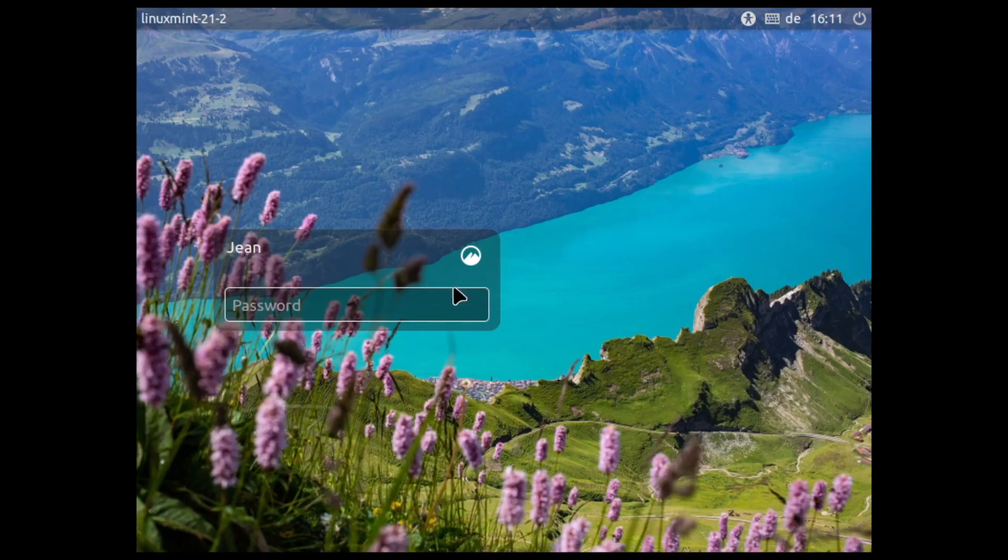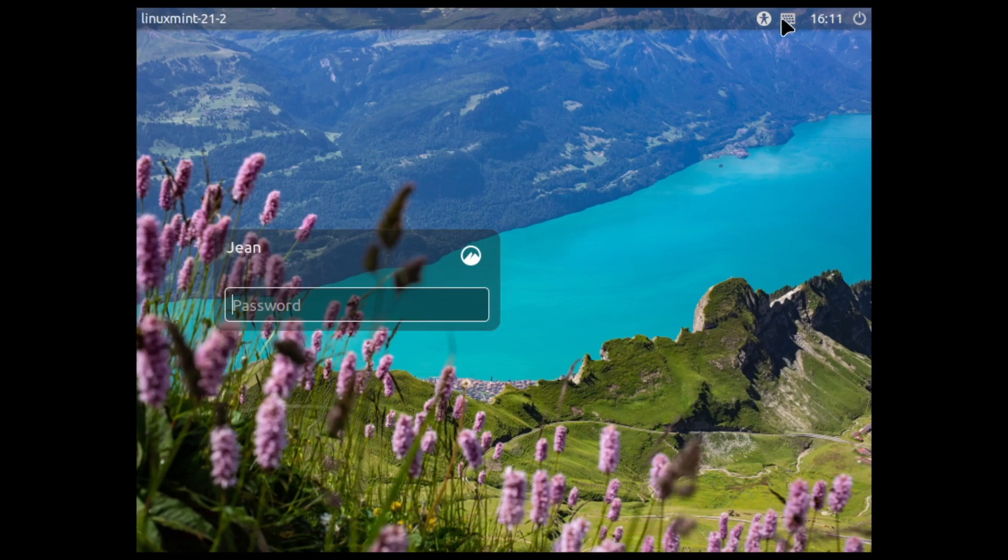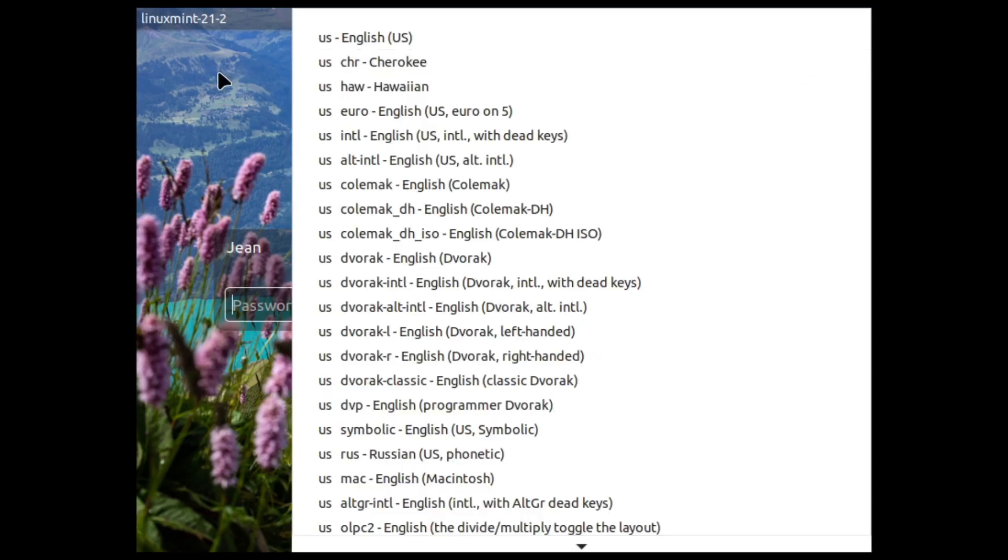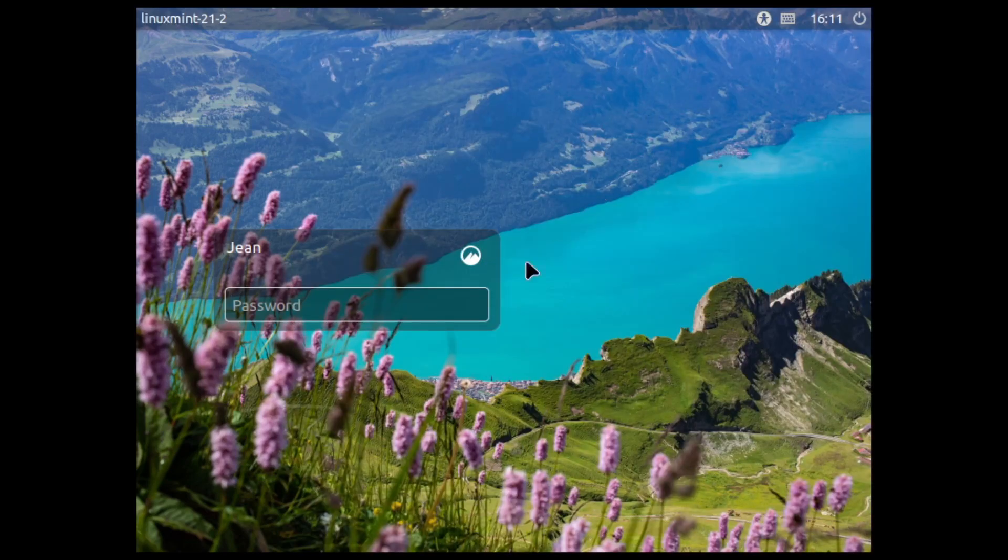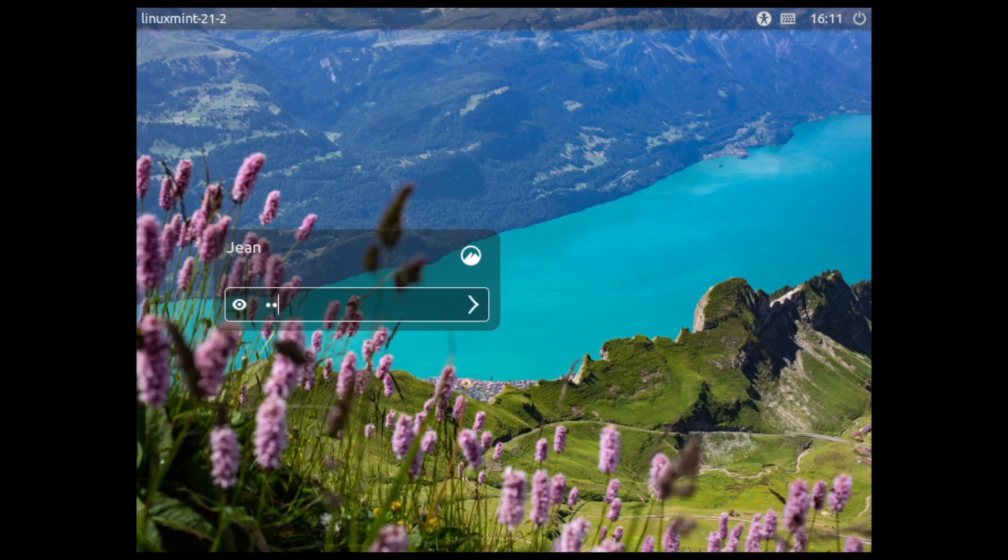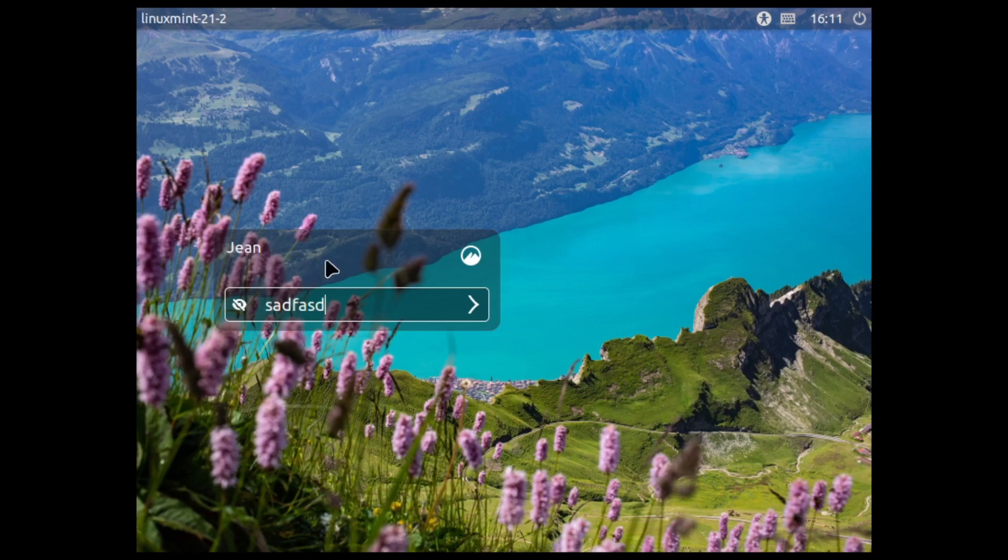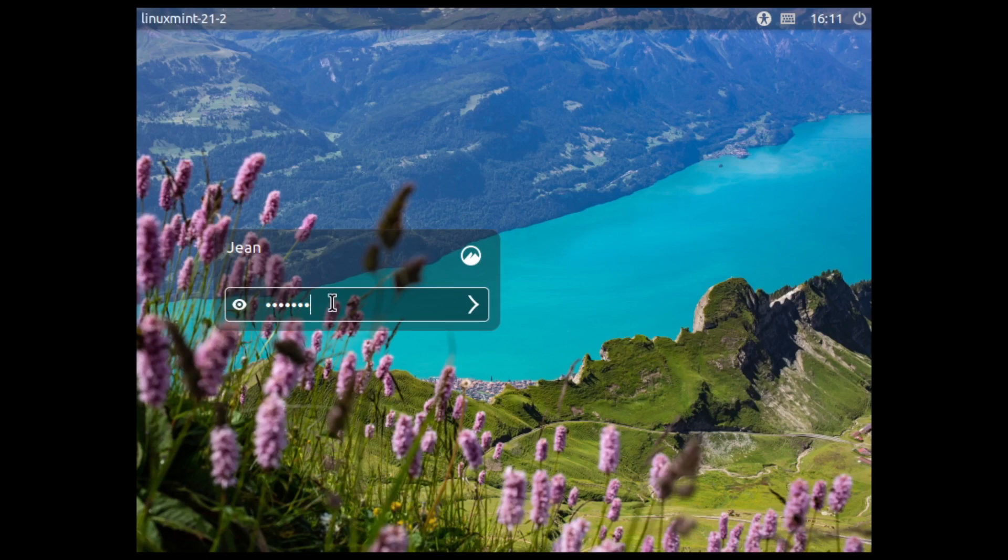At first let us head over to our login screen. In the login screen we can now choose our keyboard layout which is great, and also if we type in a password we can click on the new eye on the left side which will reveal the password and we can check if we typed in the correct password, which is very cool.